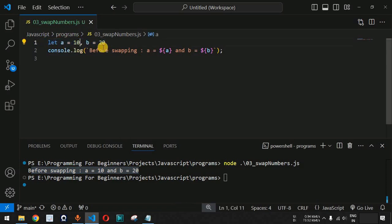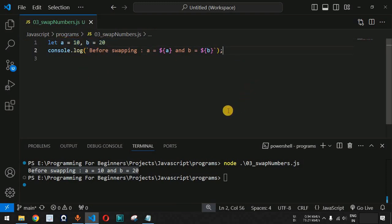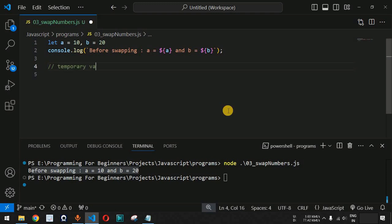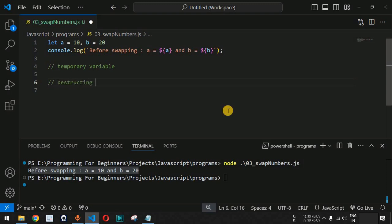We want to interchange both numbers so that a equals 20 and b equals 10. There are two ways to achieve this: first, using a temporary variable, and second, using destructuring in JavaScript. We will check both approaches.